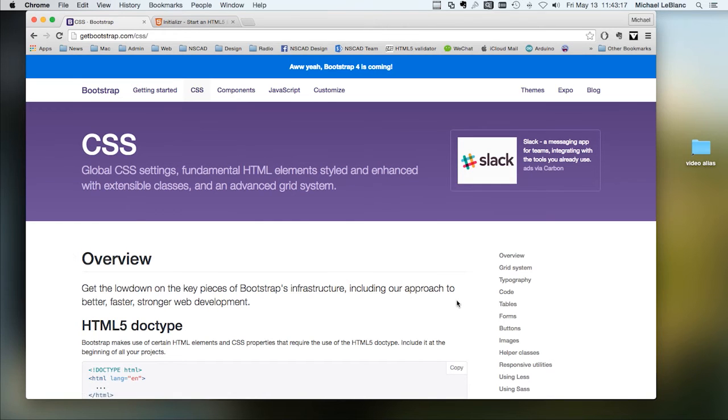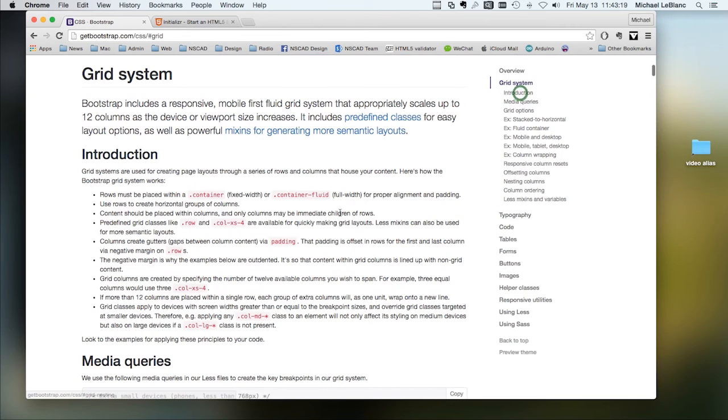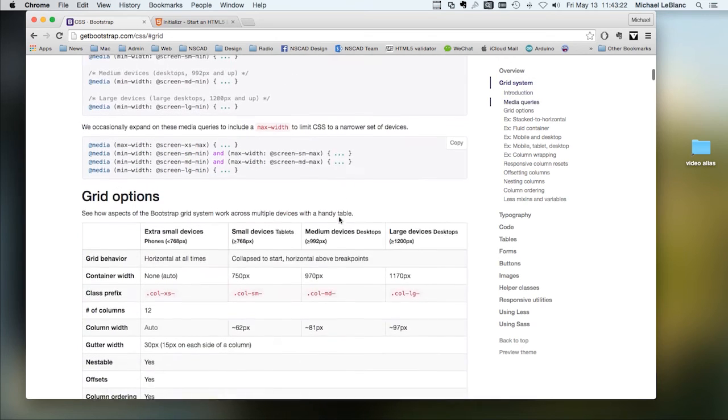In CSS, you've got, let's take a look at the grid system in more detail.